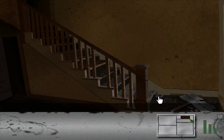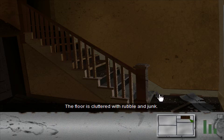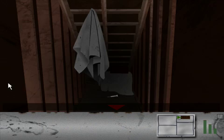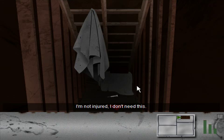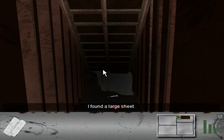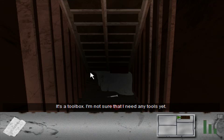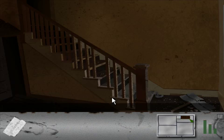Inside is the room with the fireplace. Ooh, look it. We're in another house. The floor is cluttered with rubble and junk. And there's another useless syringe. I found a large sheet. It's a toolbox. I'm not sure that I need any tools yet. Yeah, God forbid in this type of survival horror game or problem-solving horror game I grab stuff that might possibly be useful in the future.